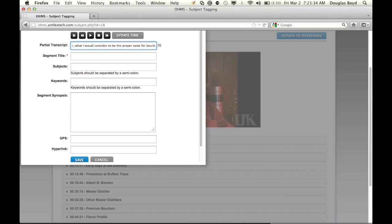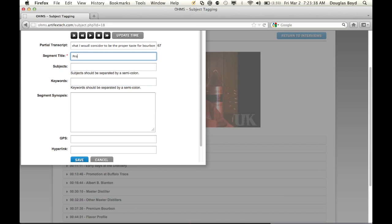It's going to have a vanilla type taste, a smooth taste to the palate.